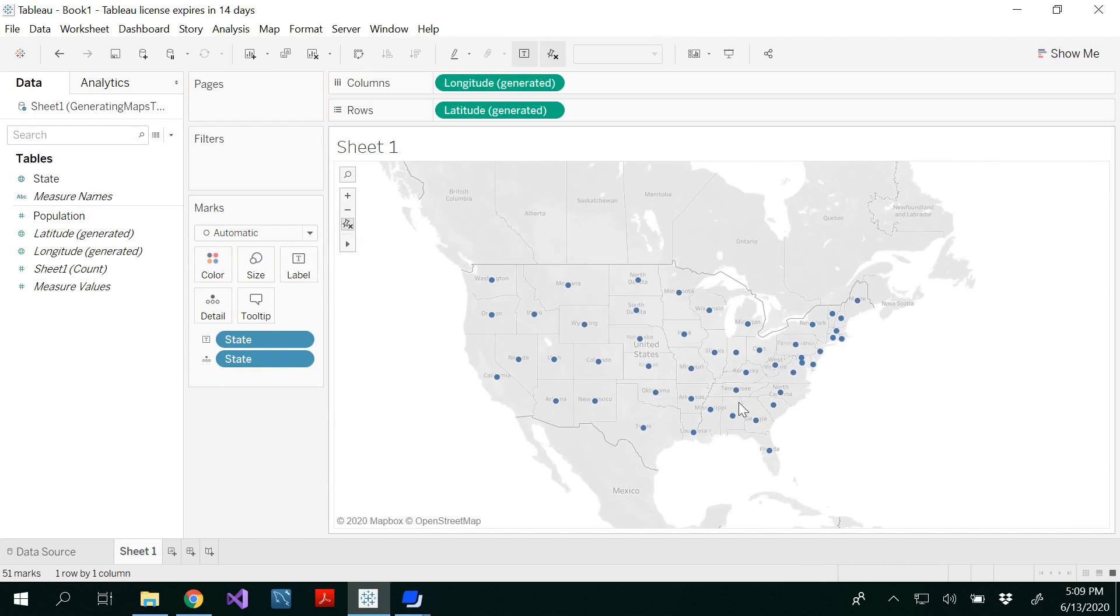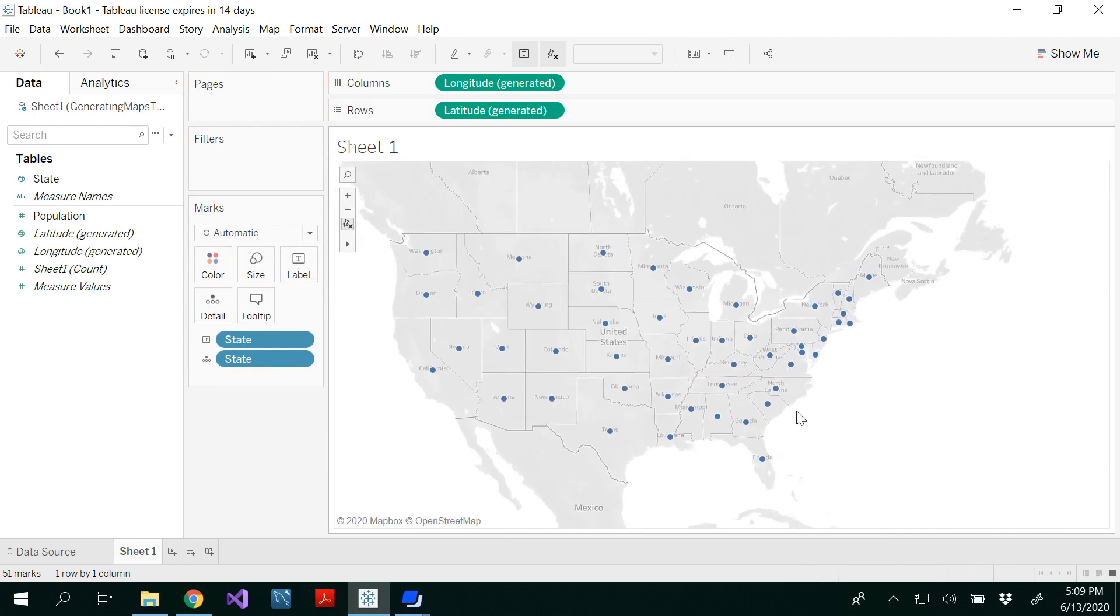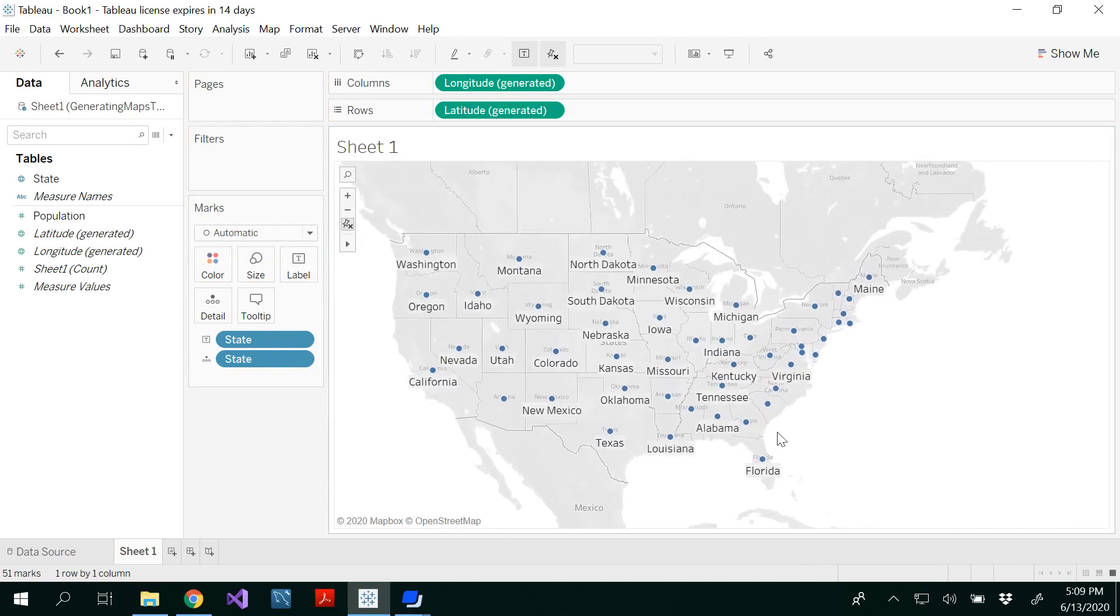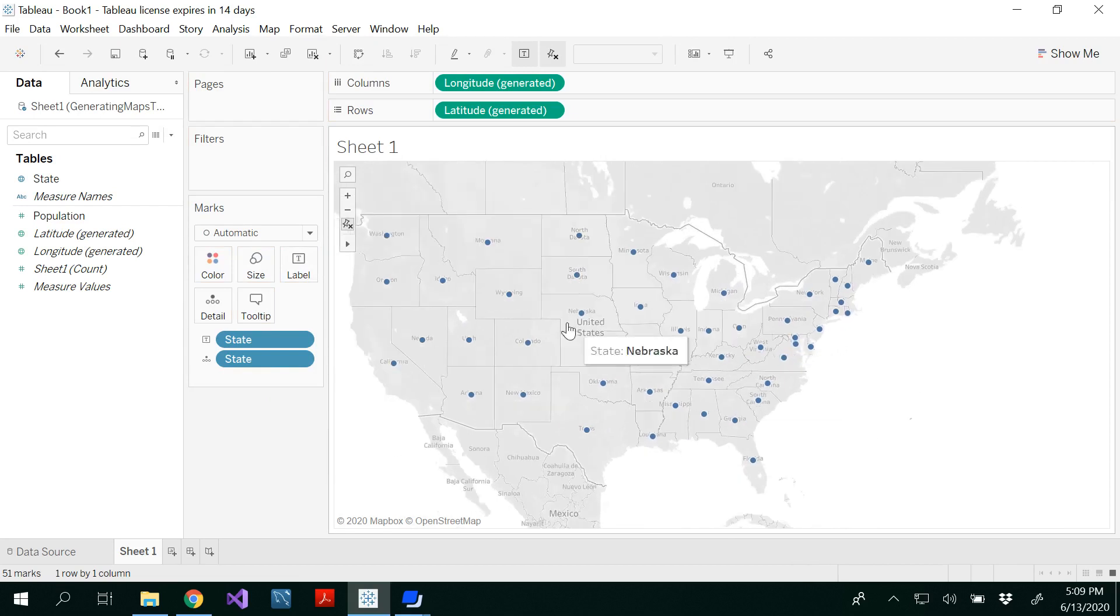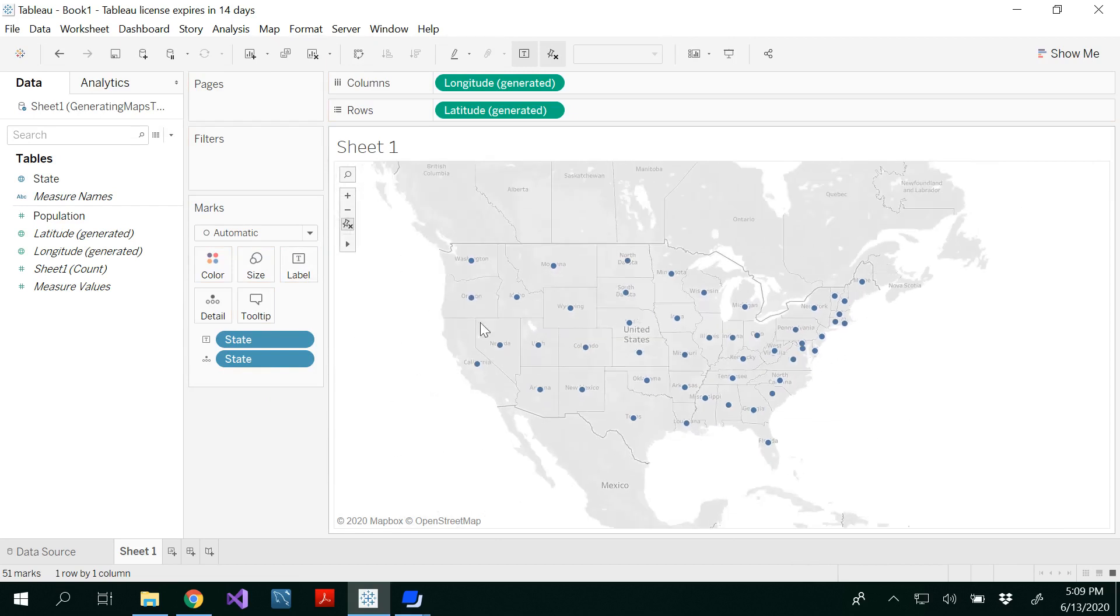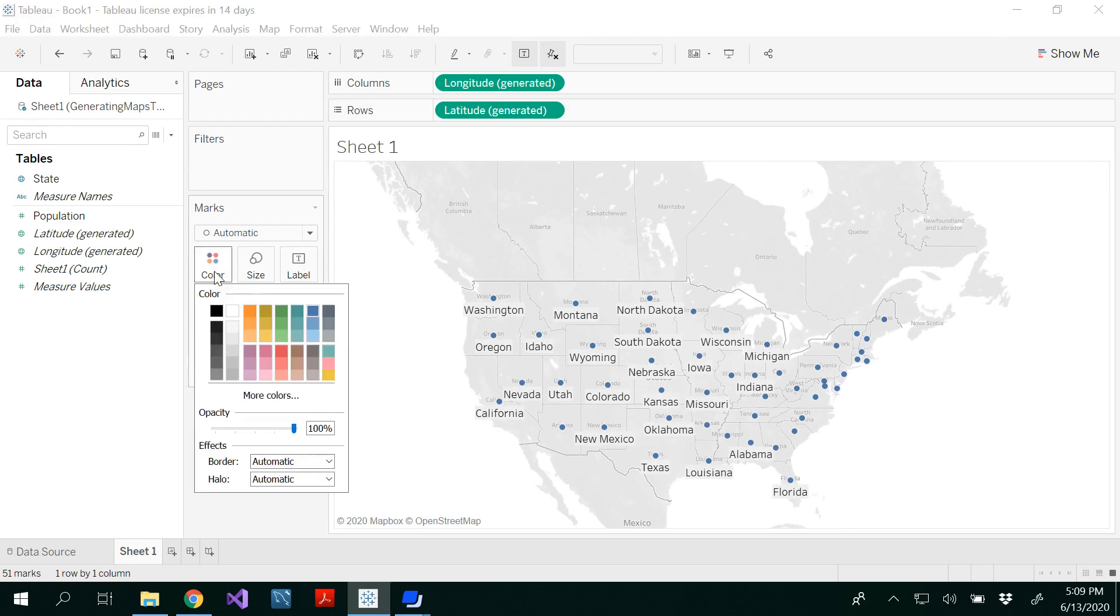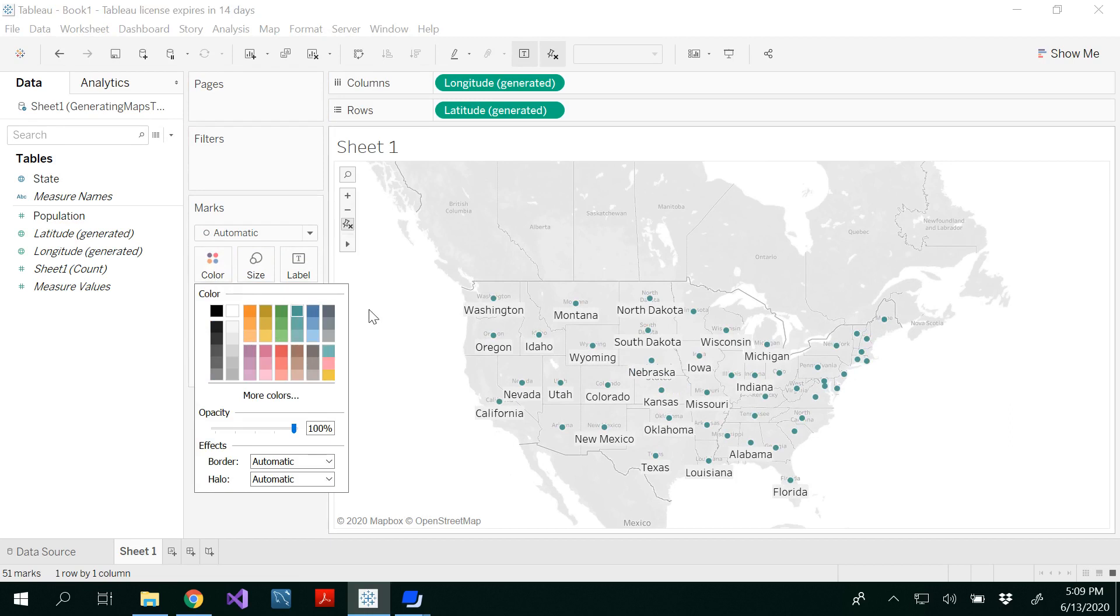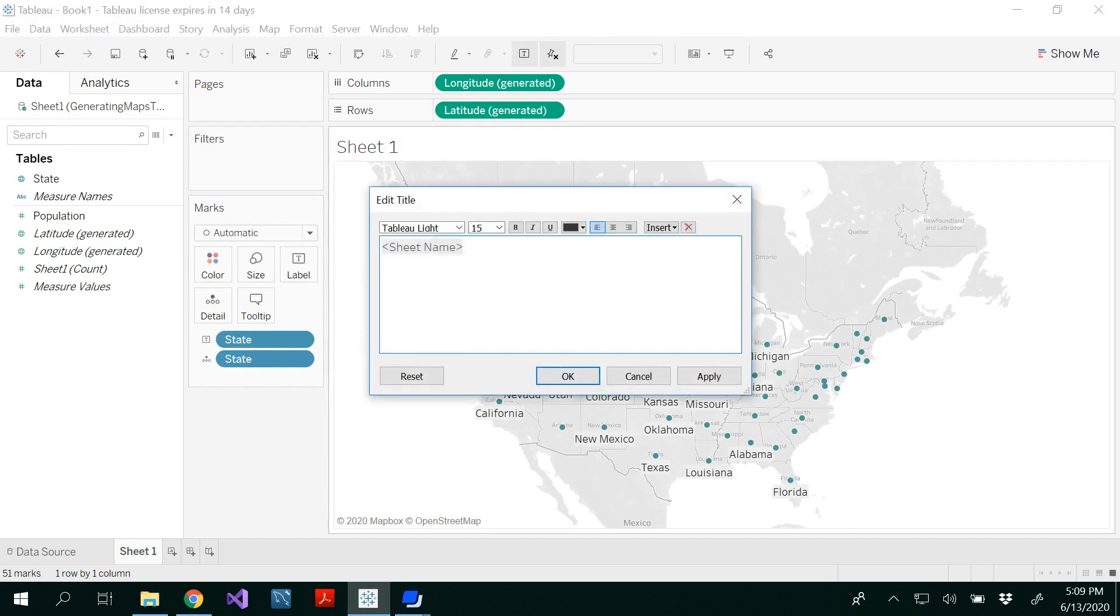If you zoom in, you'll get all the states. This is basically a symbol map. If you want to change the color of your symbol map, you can do that as well. I think this looks much better.